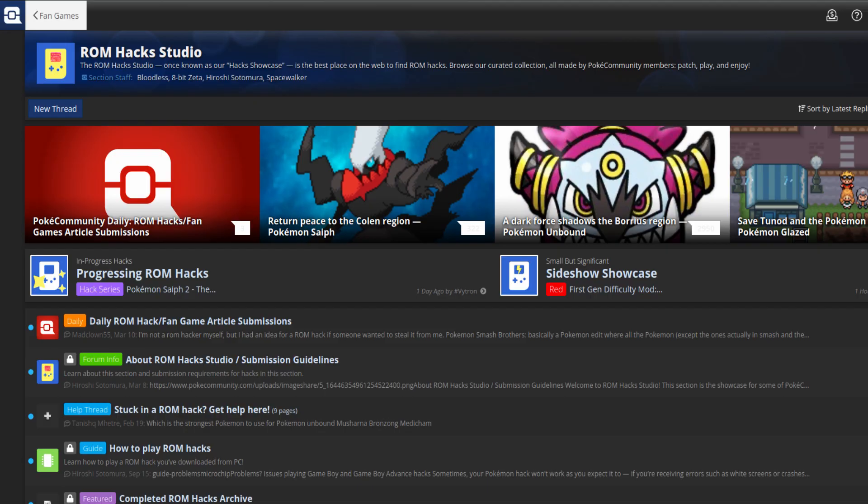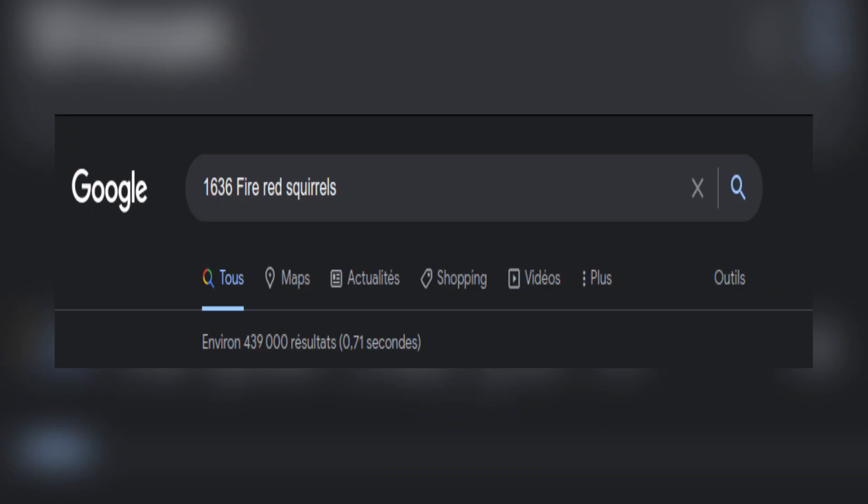I highly recommend visiting PokéCommunity first as most ROM hacks are featured in there with their correct ROM version. Now, simply search the ROM version on Google and the first link should be it.